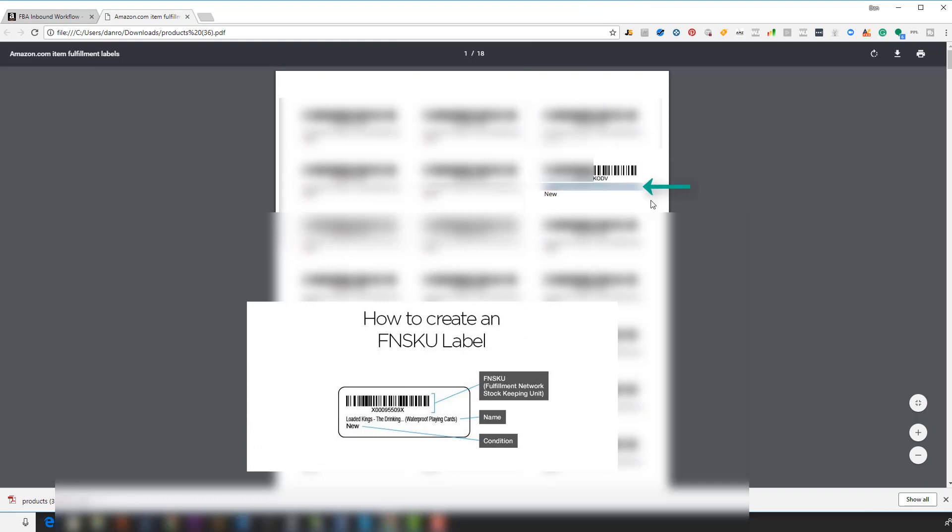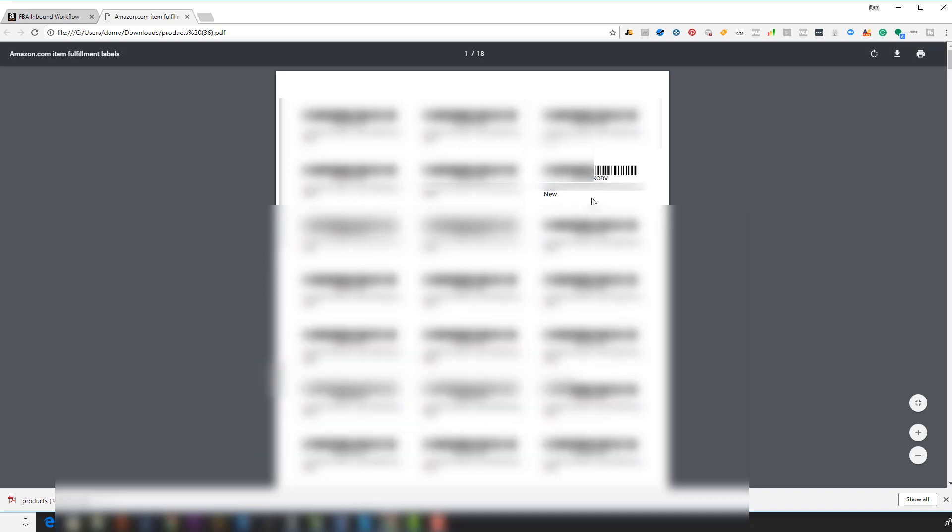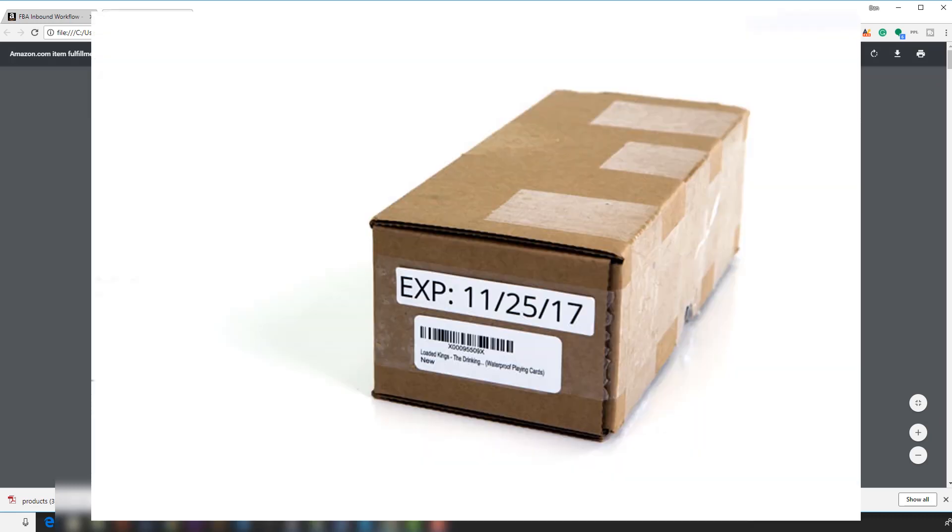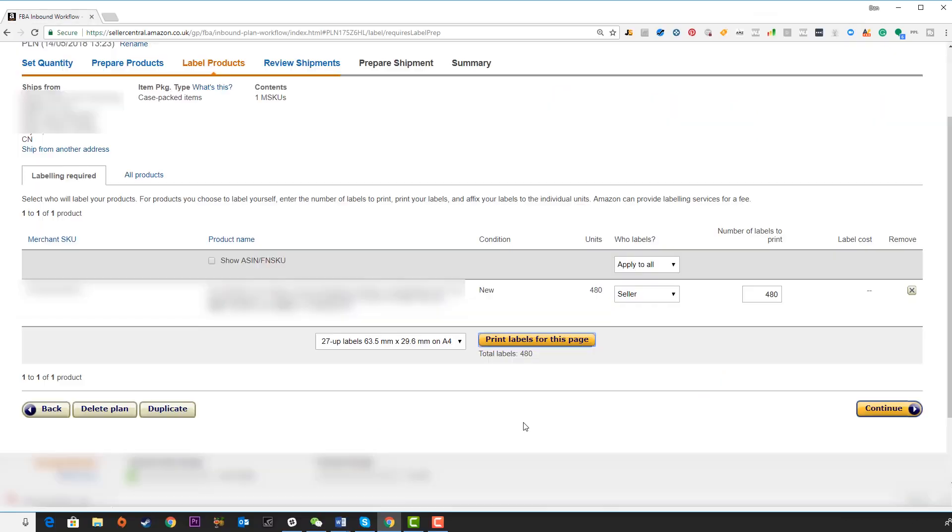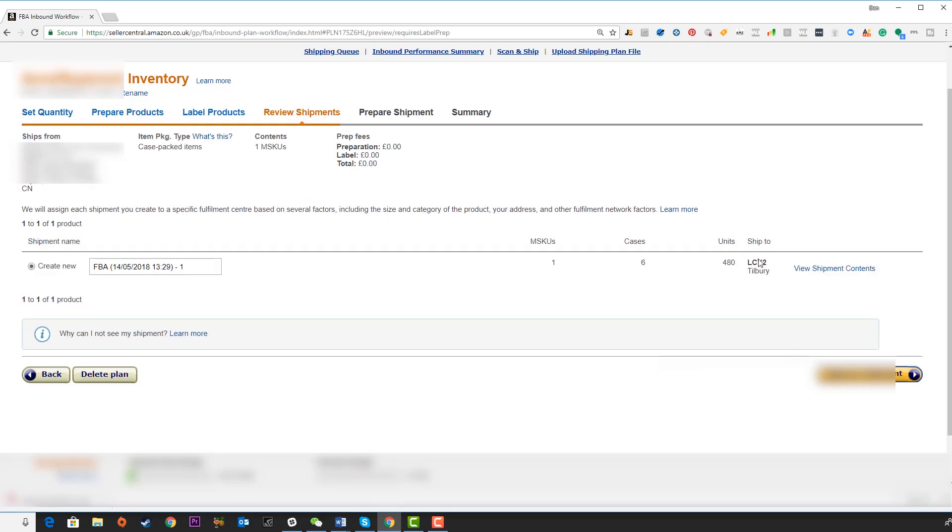The barcode is very important. The title here can be absolutely anything and you can change this around. The condition, very important, new. And then in some instances, it can be good practice to also put made in China somewhere along with this FNSKU. This goes onto every single individual unit. So if you're doing little packaging boxes around your yoga mats, you need to have this code on each one of those boxes. Now we have printed these off, we can continue.